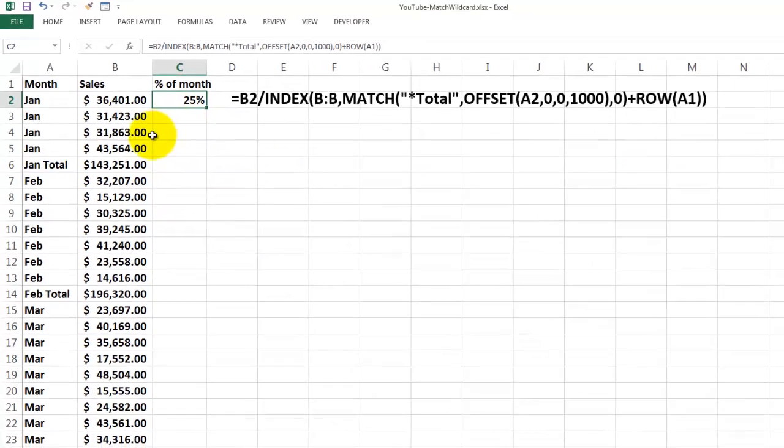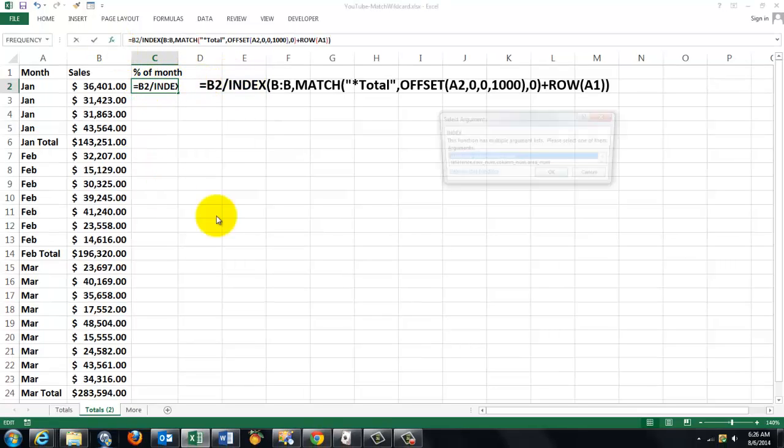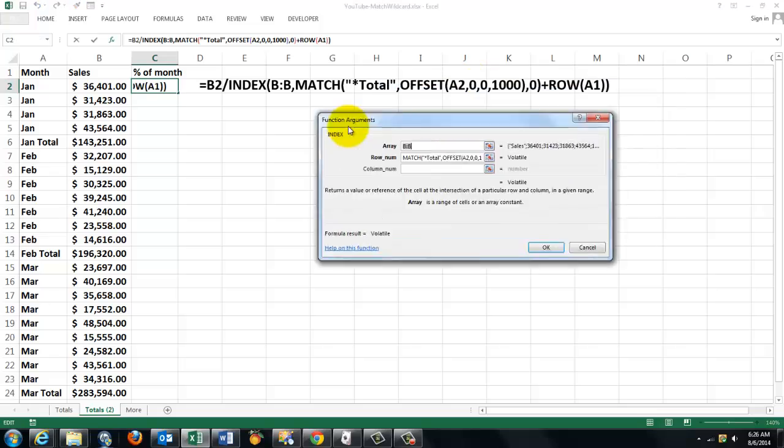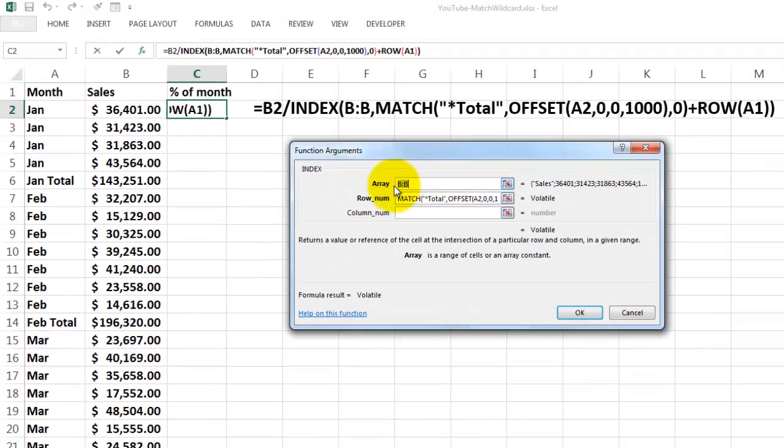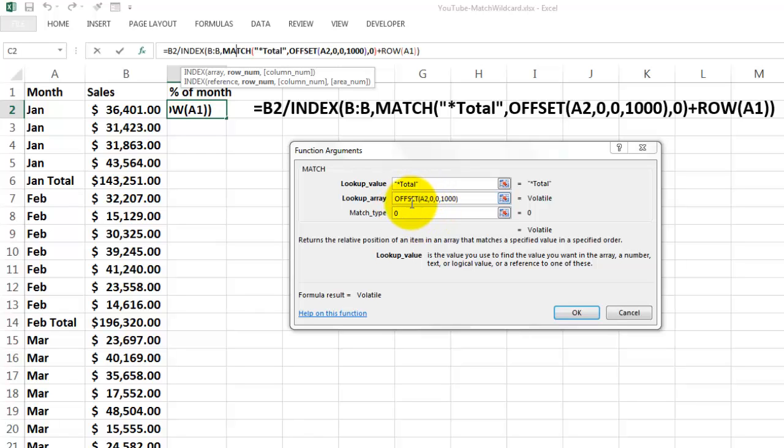So now when we have that formula in here, it's a regular formula. So it looks like this. In column B we use the MATCH function. The MATCH function finds a row number in this case by looking for the word 'total' somewhere, looking in column A but starting at A2.